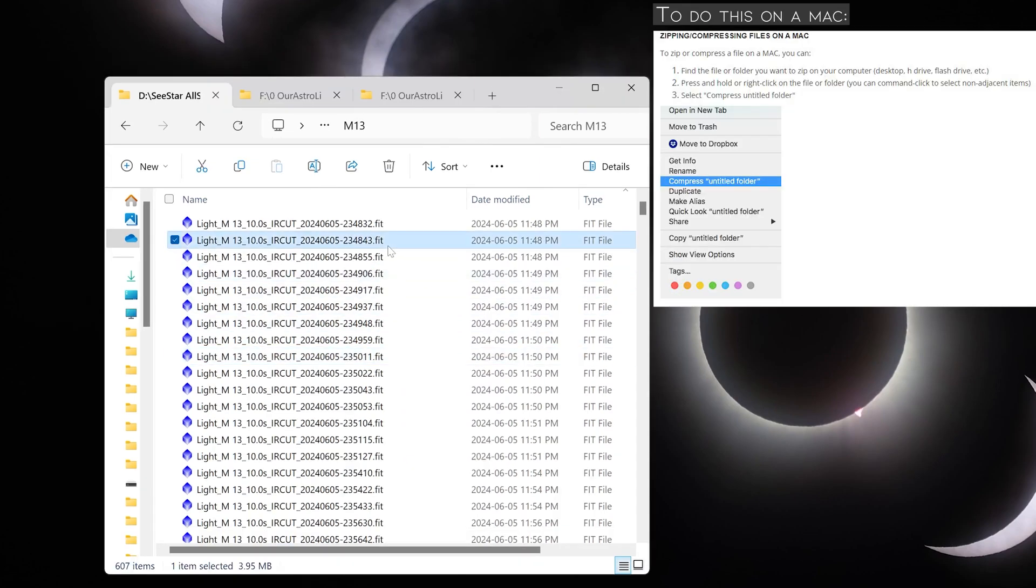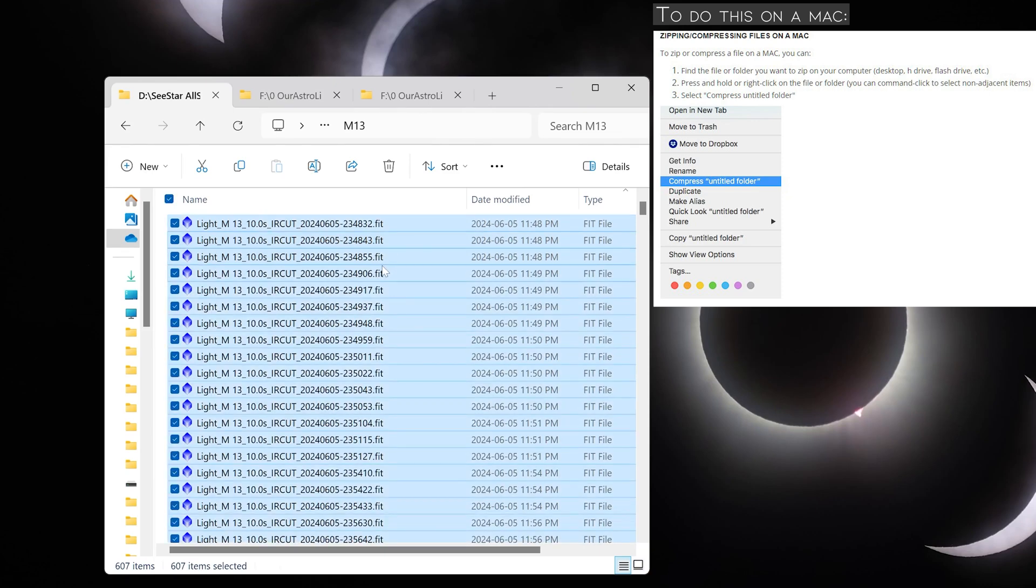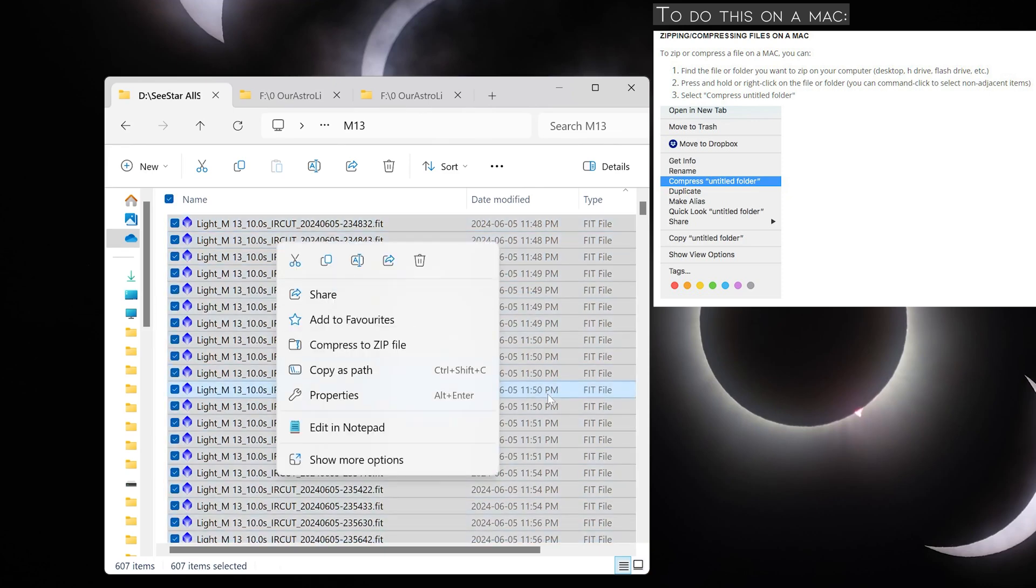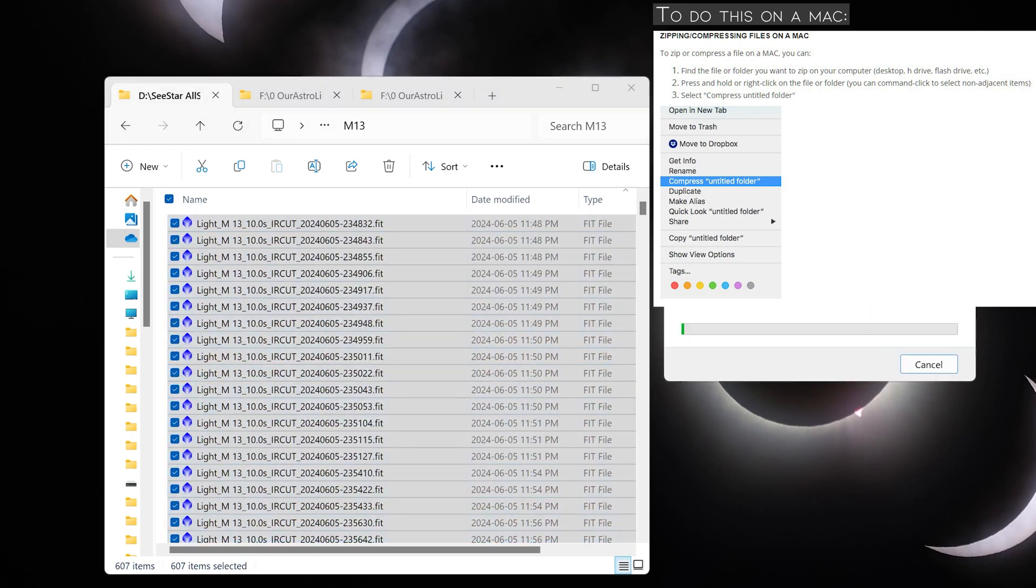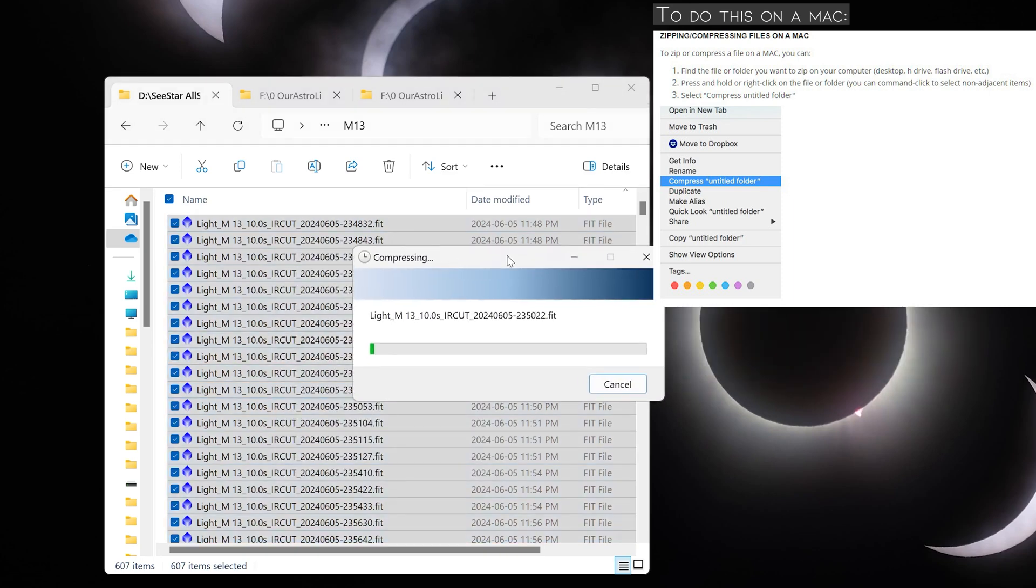On Windows, we can do that by hitting Control-A to select all of the files, then simply right-clicking and clicking Compress to Zip File, and that will compress all of the files into one zip folder that we can upload.